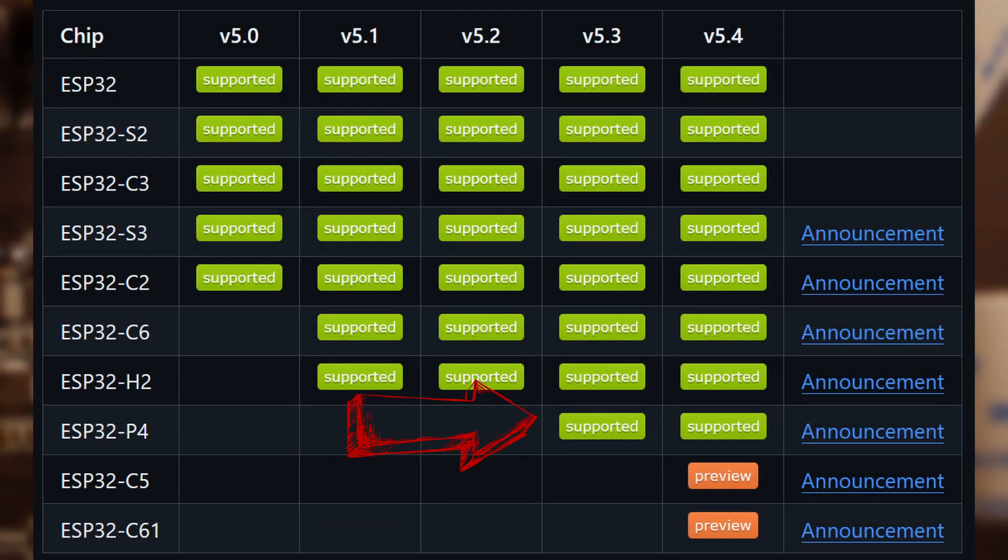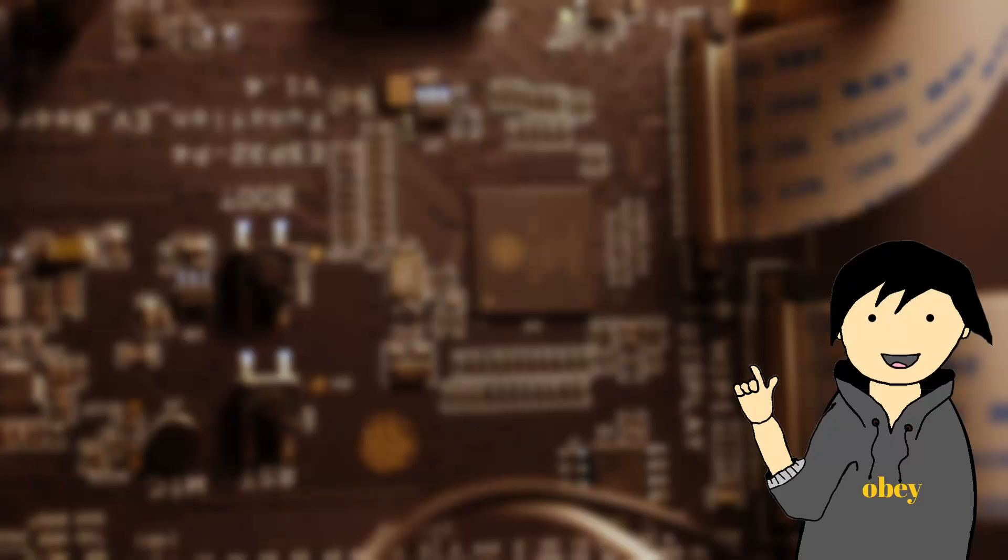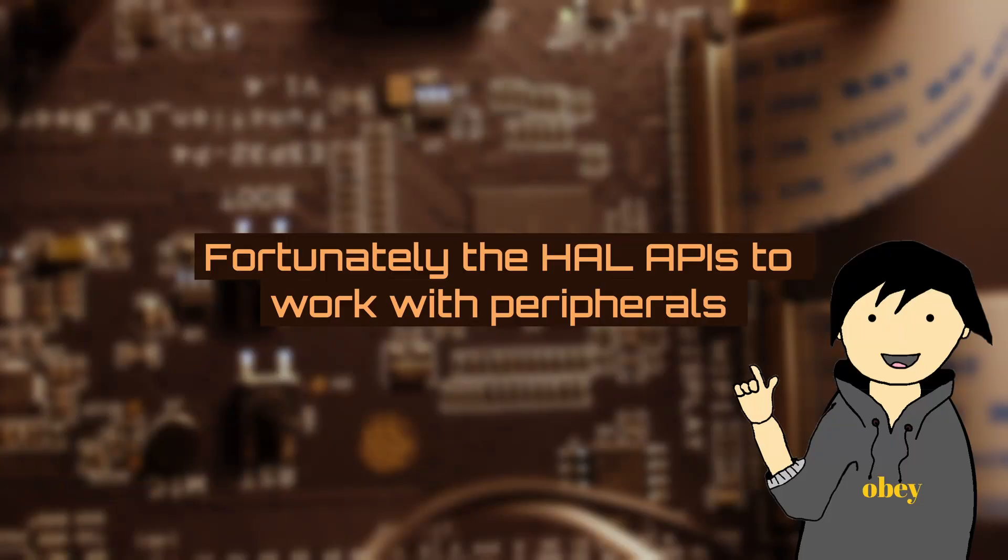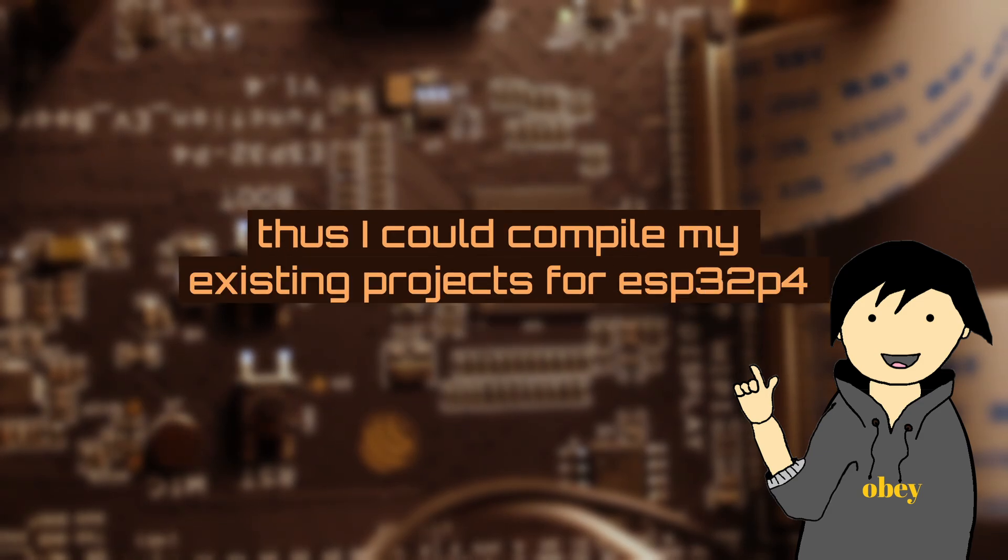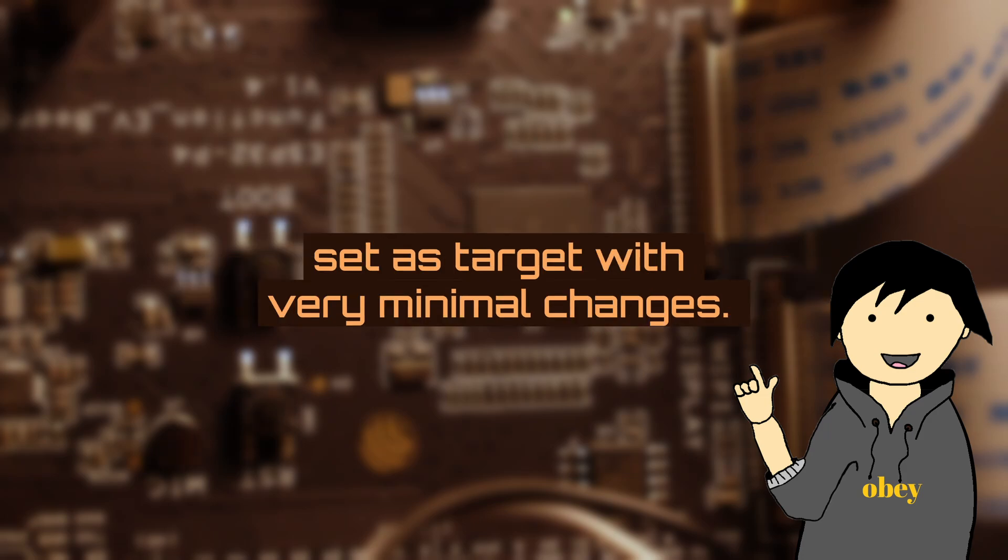Currently, you can either use ESP-IDF version 5.4 or 5.3 to compile your projects for ESP32-P4. Fortunately, the APIs to work with peripherals like SPI, I2C, UART, and PWM are identical. Thus, I could compile my existing projects for ESP32-P4 set as target with very minimal changes.